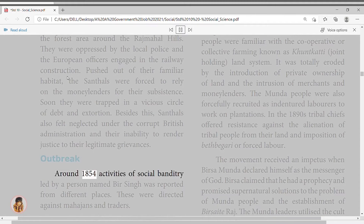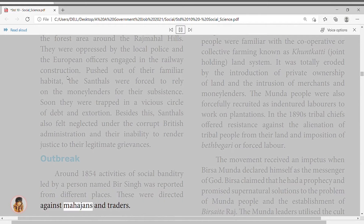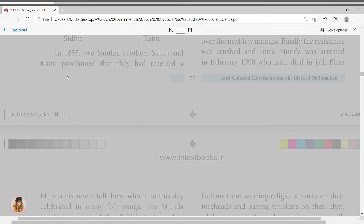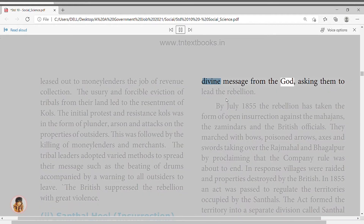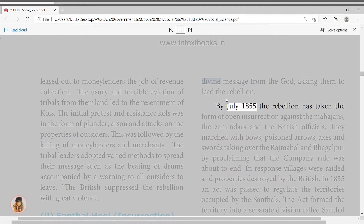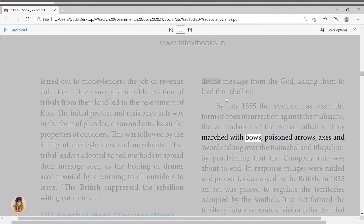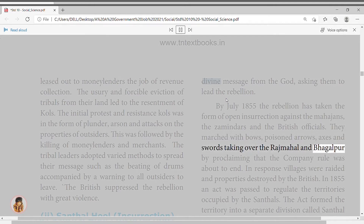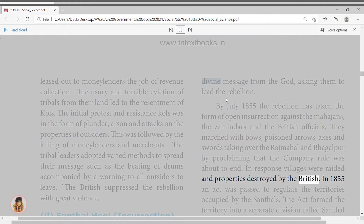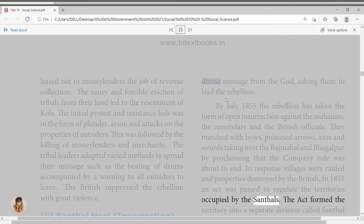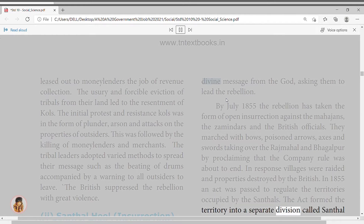Around 1854, activities of social banditry led by a person named Bir Singh were reported, directed against mahajans and traders. In 1855, two Santhal brothers, Sidhu and Kanhu, proclaimed they had received a divine message from God asking them to lead the rebellion. By July 1855 the rebellion had taken the form of open insurrection against the mahajans, zamindars, and British officials. They marched with bows, poisoned arrows, axes, and swords, taking over Rajmahal and Bhagalpur. In response, the British raided villages and destroyed properties. In 1855, an act was passed forming the territory into a separate division called Santhal Pargana.